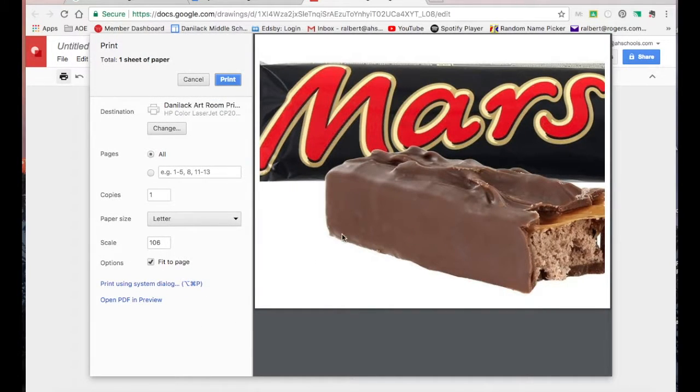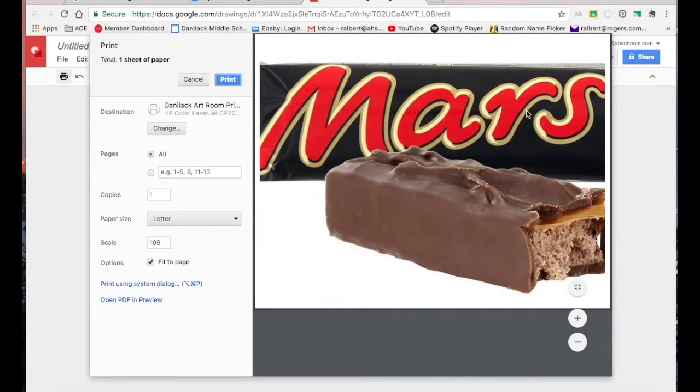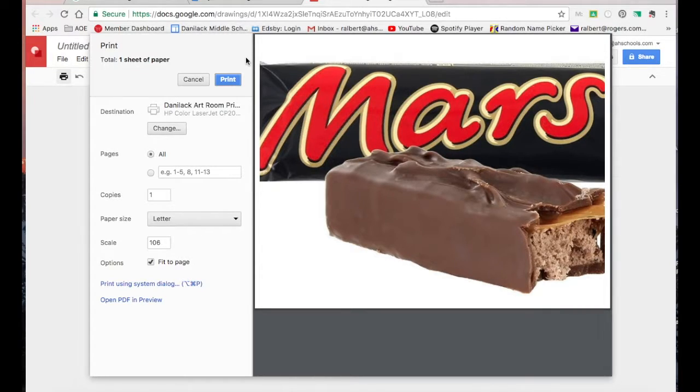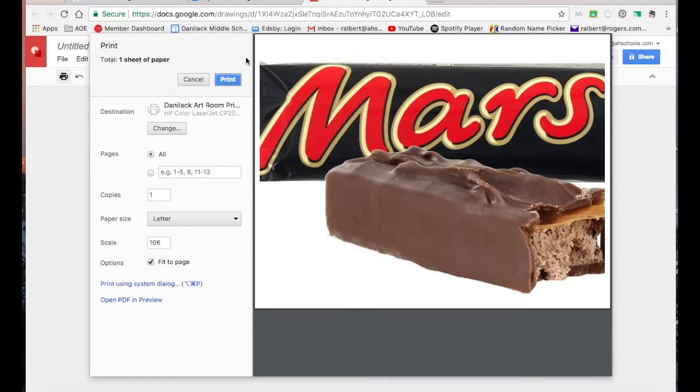And you can see this is what my image is going to look like when it prints, which is perfect because I'm going to take a 4 by 6, or sorry, 4 by 5 and a half inch section of that to transfer for my grid.